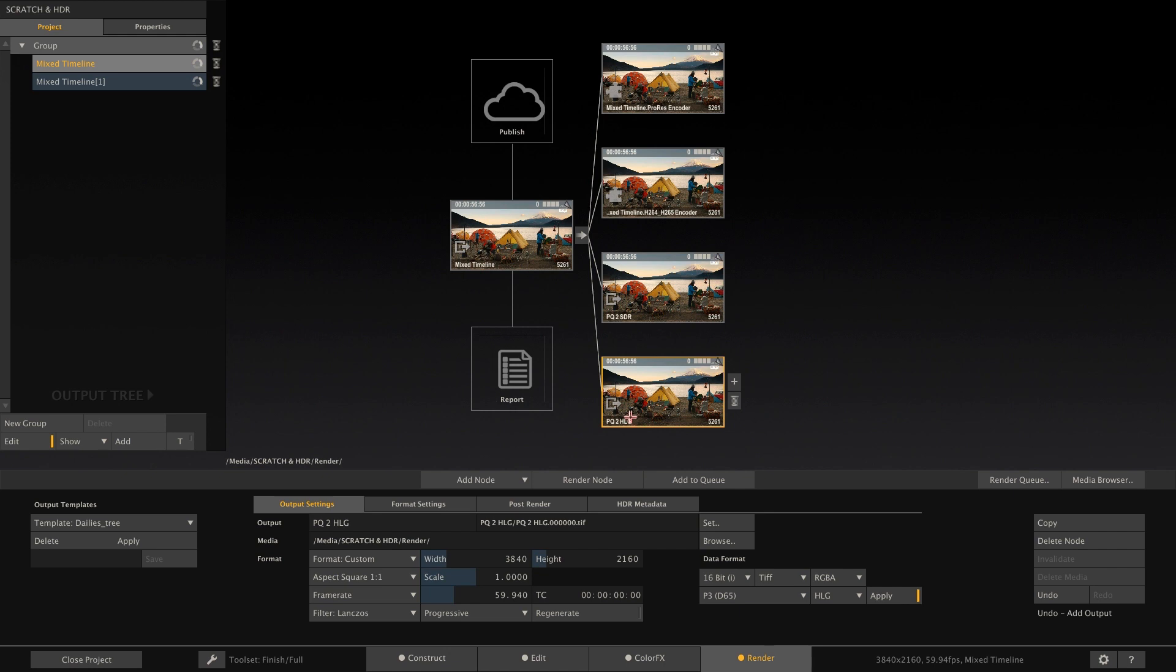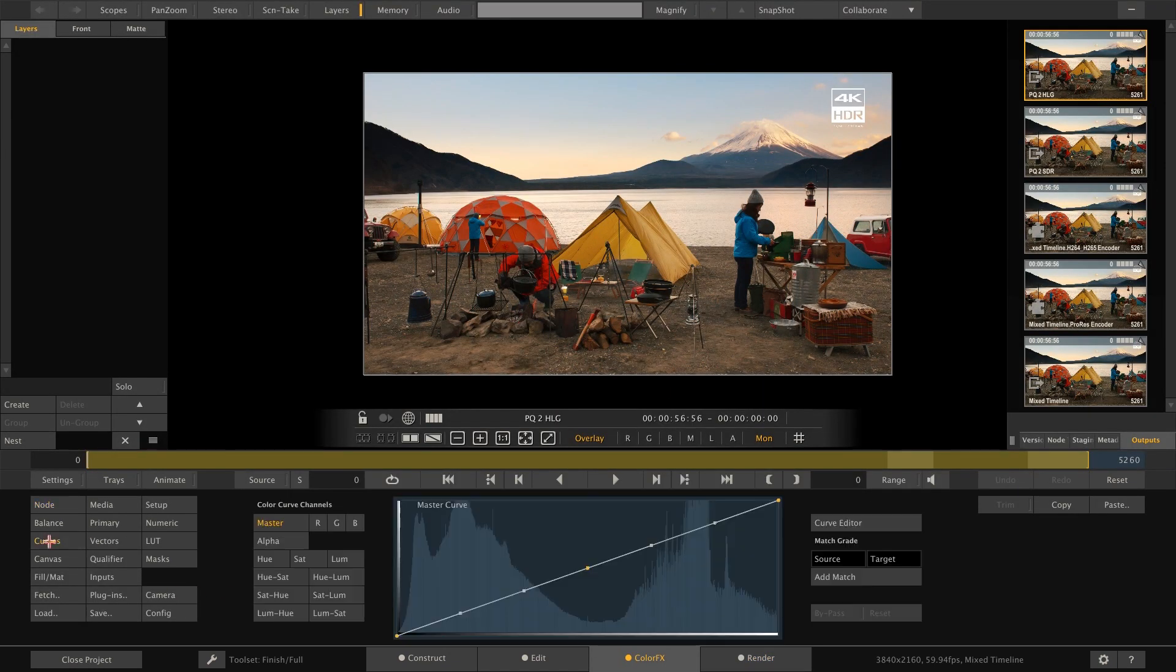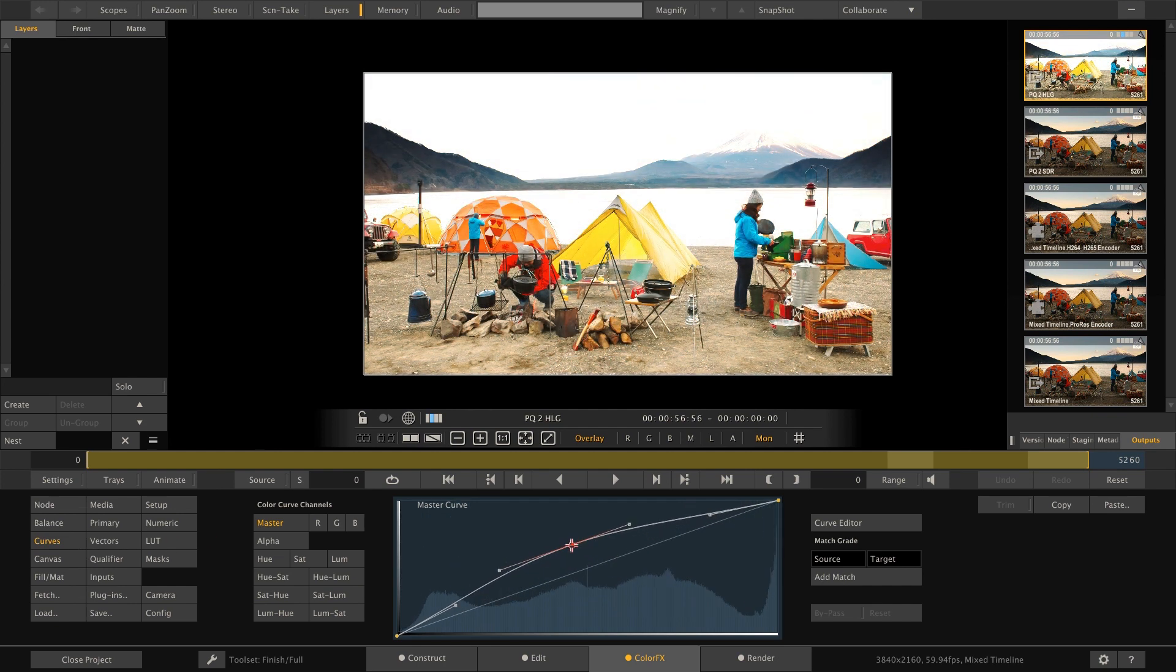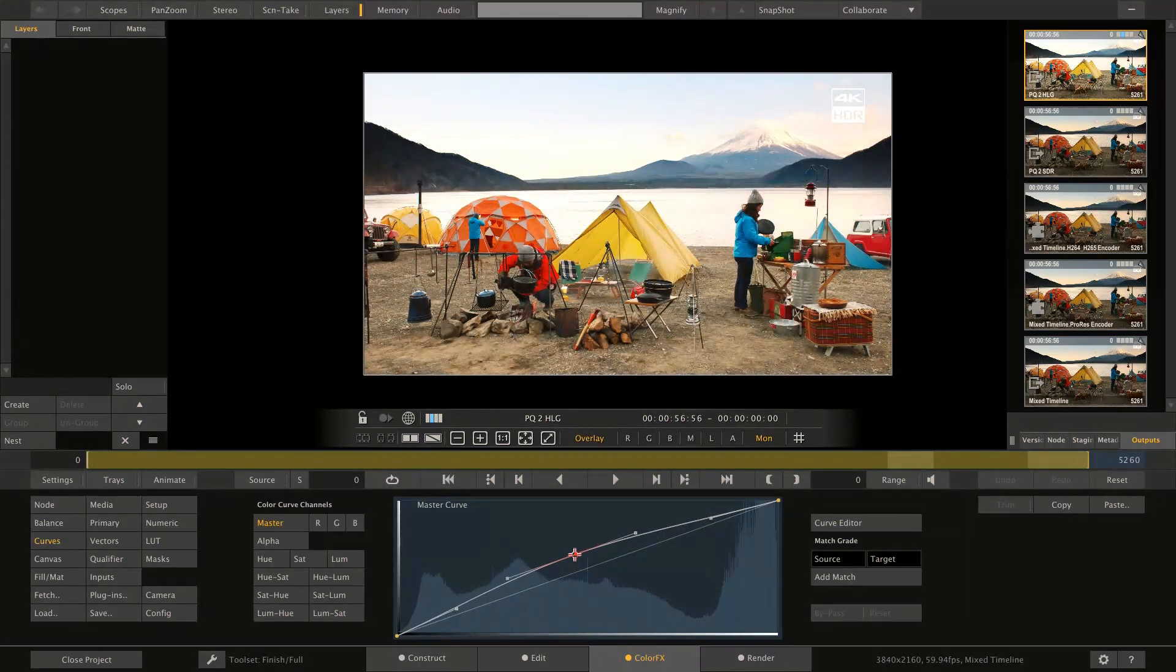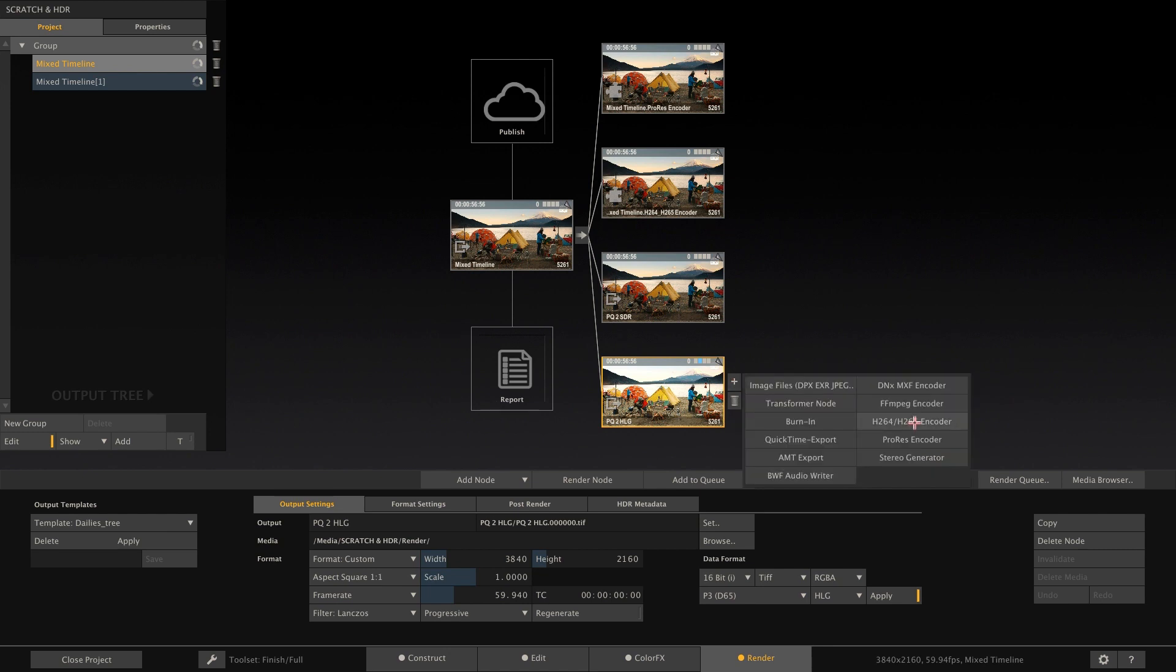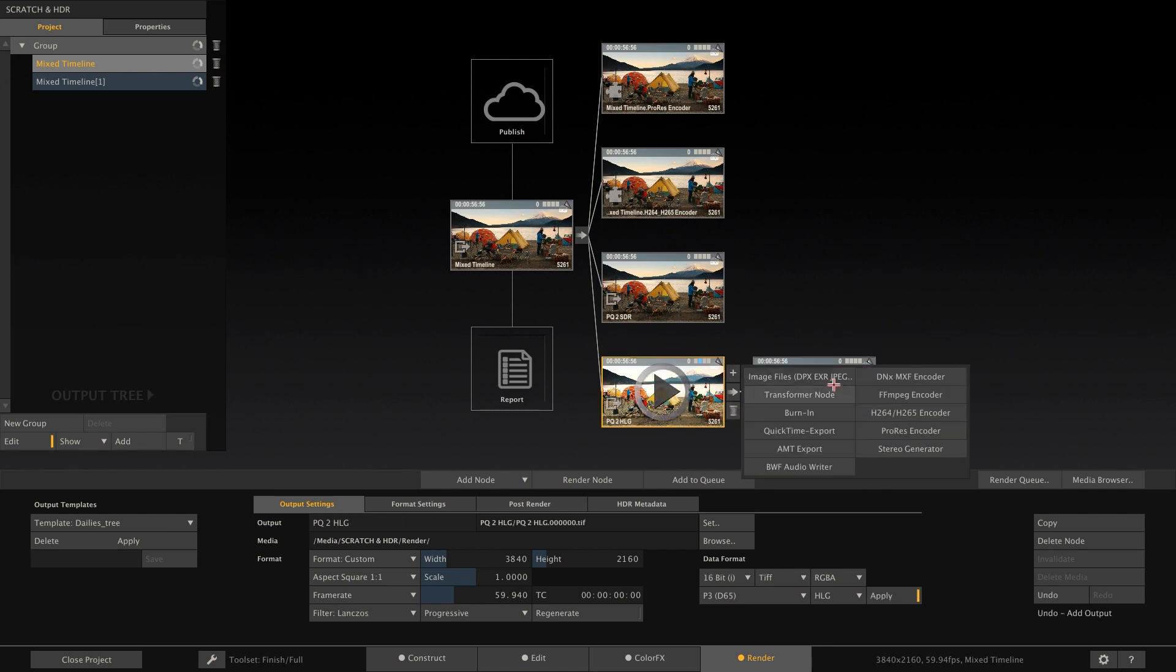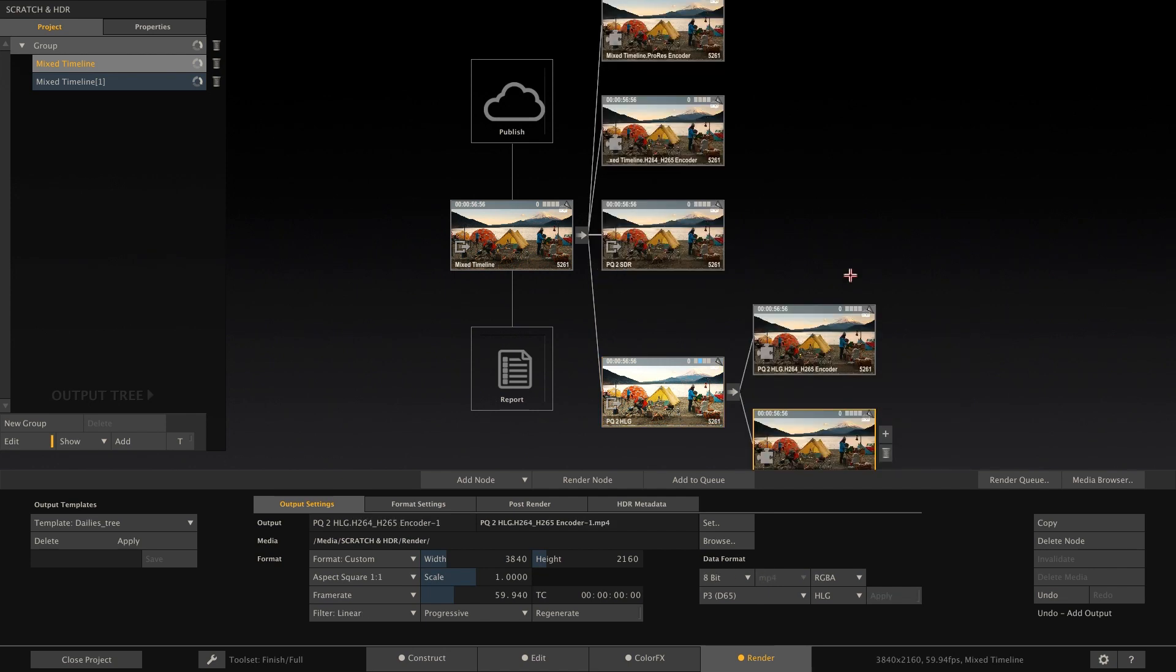If we now enter the player with this node, we can adjust the overall look of the timeline, for example by using the curves to adjust the contrast. Back in the outputs menu, we can now attach our H.264 and ProRes encoder to the derived image nodes, which are doing the image transforms.